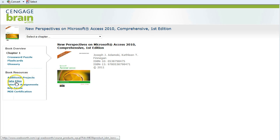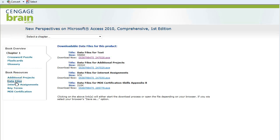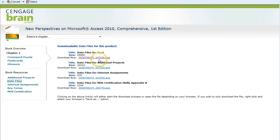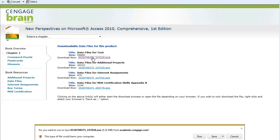When the Publisher site loads, click on Data Files from the menu options on the left. Click on the link under Data Files for Text, the first option.